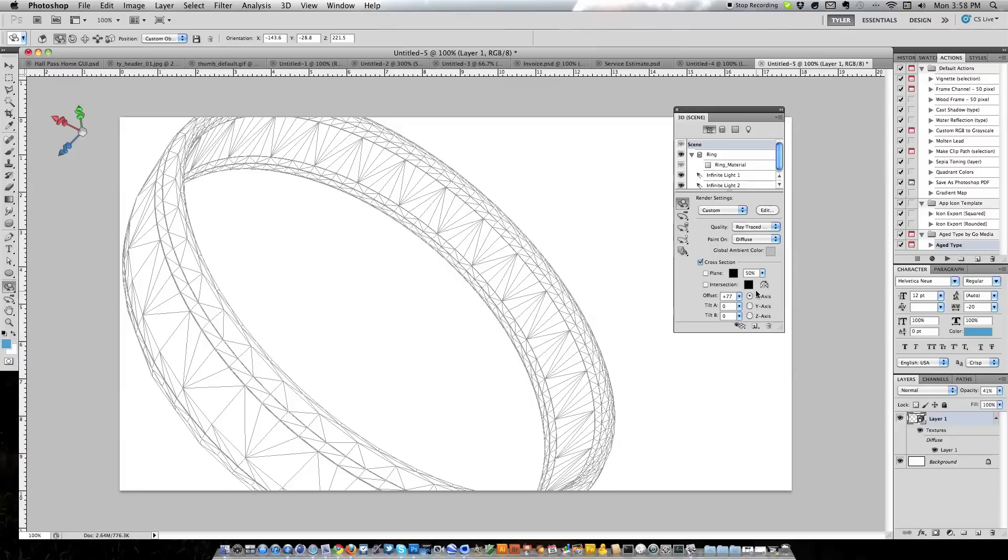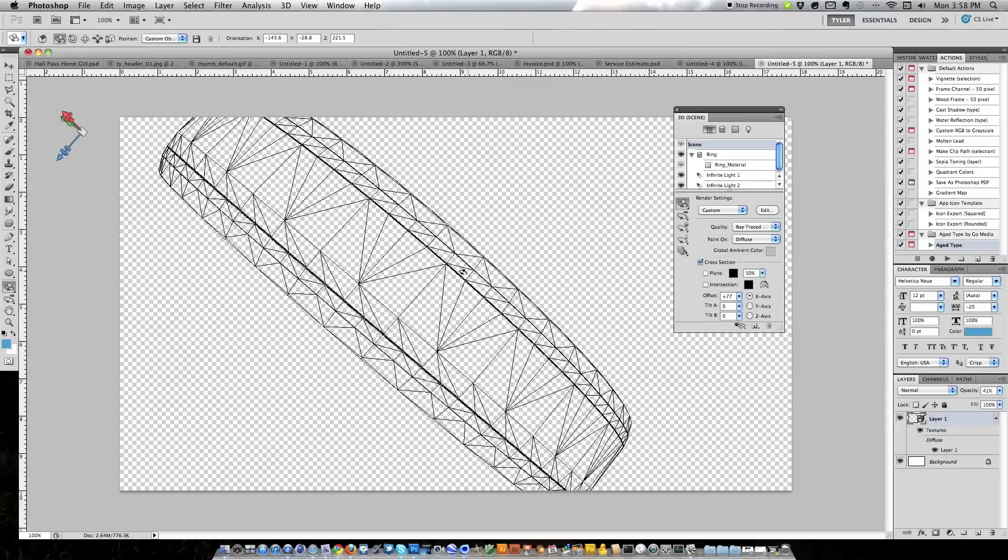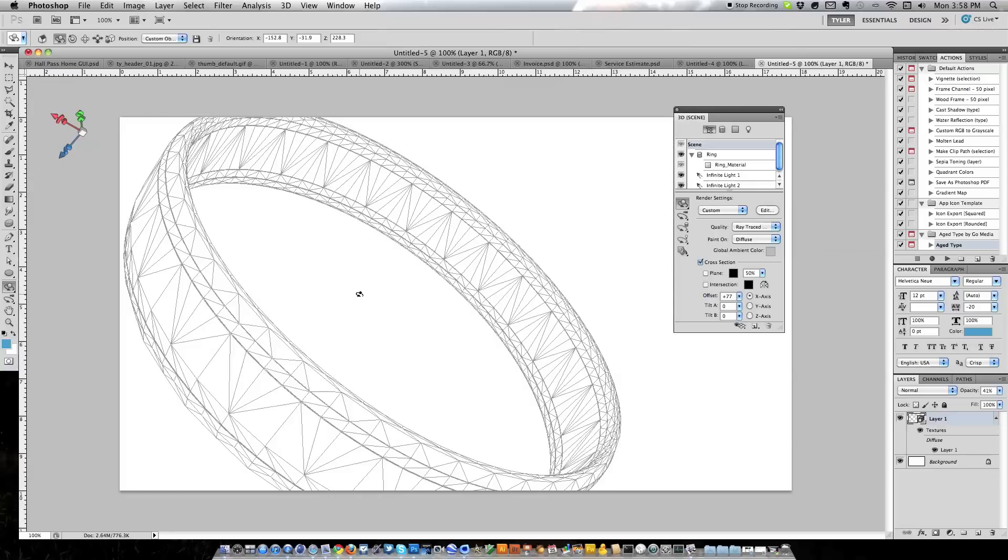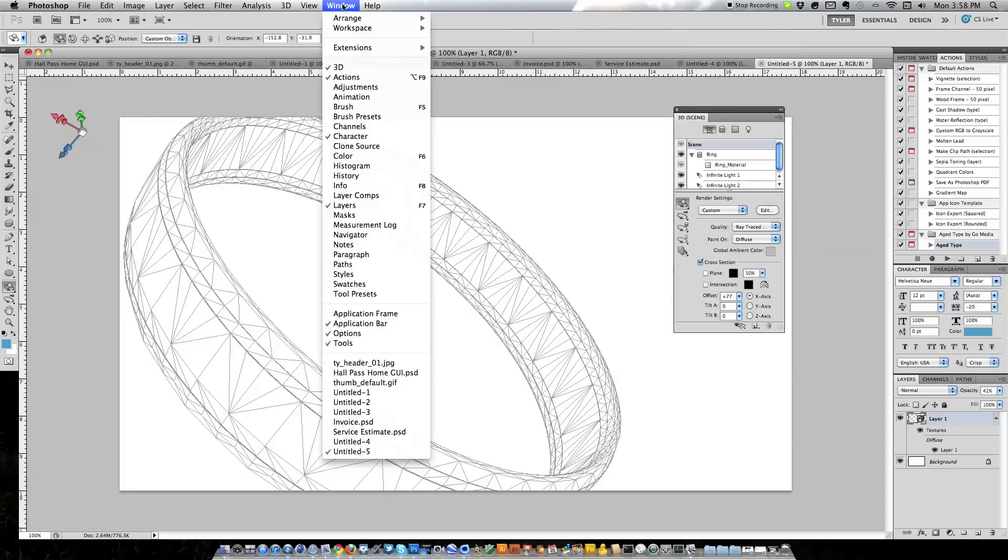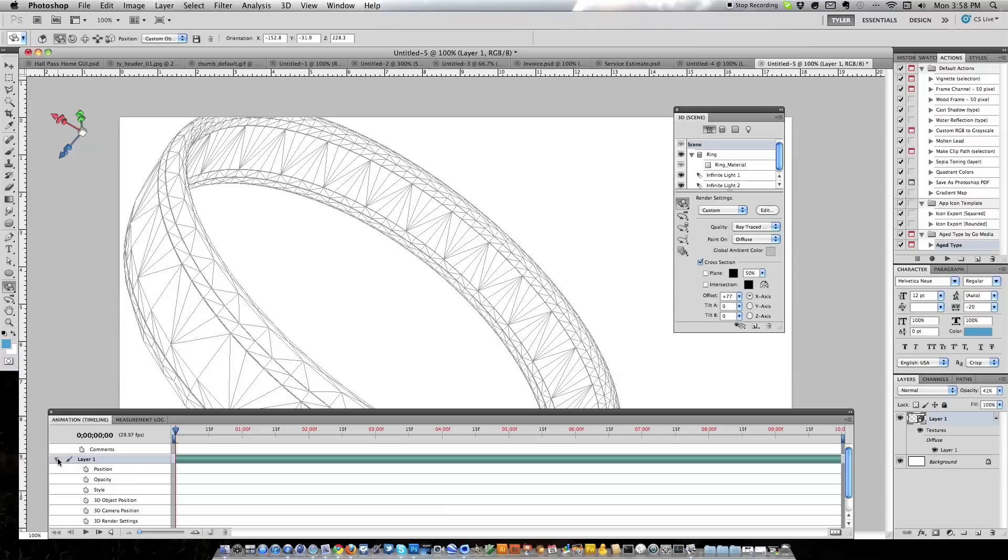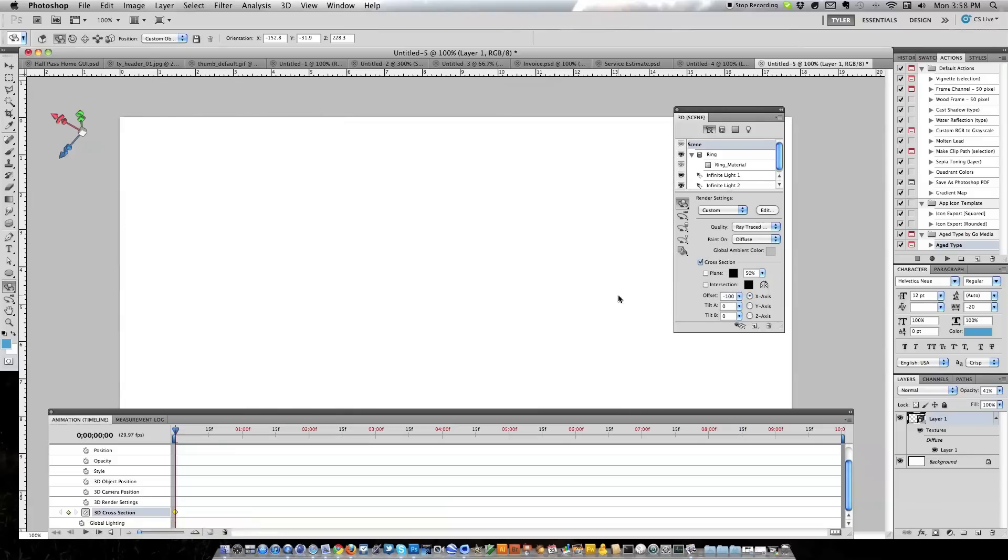So what we're going to do in order to make an animation of our ring is we're going to go to Window and Animation, and that brings up this dialog right here. What we're going to do is expand our layers and go to where it says 3D Cross Section and we're going to create a keyframe but have the offset at about negative 100 so that there's nothing there.